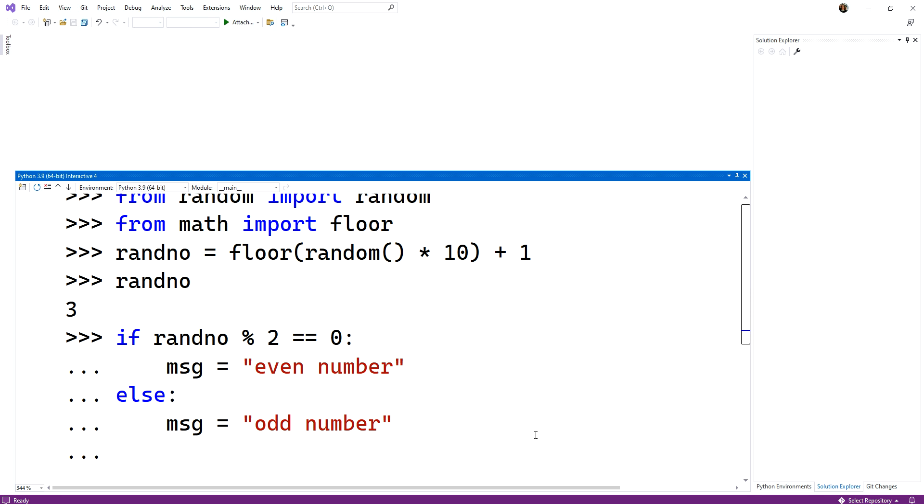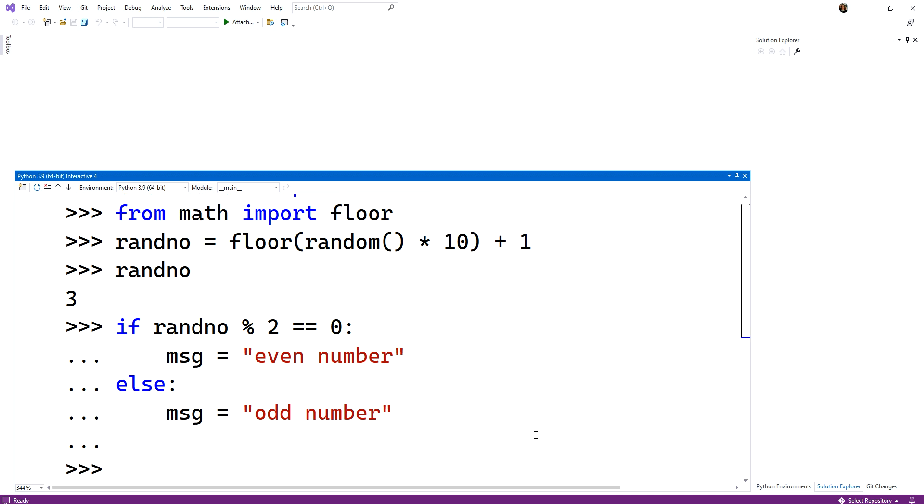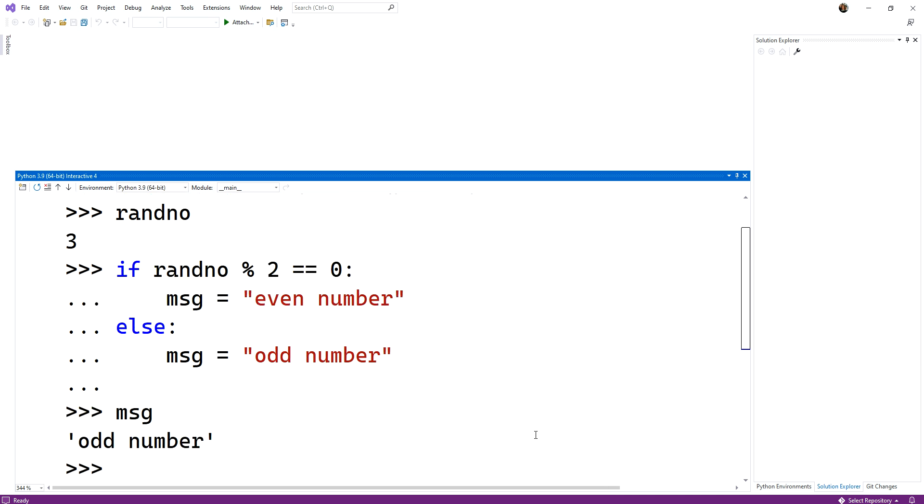All right. I'm just going to hit my enter key and back up. Okay. And now let's look at message. All right. And of course, it should be an odd number because we generated the random number three.